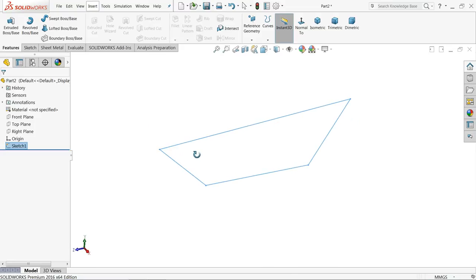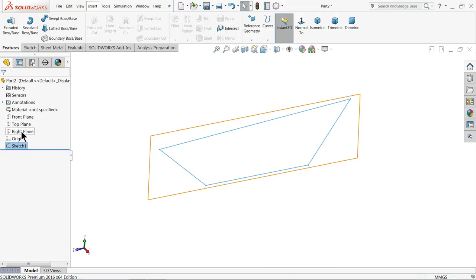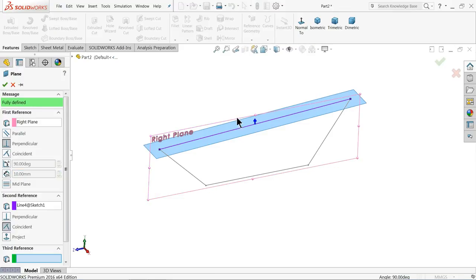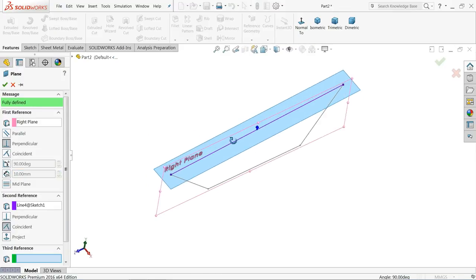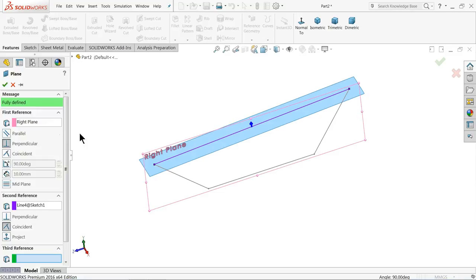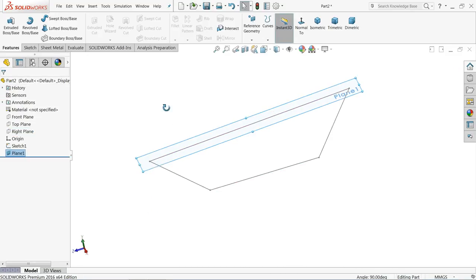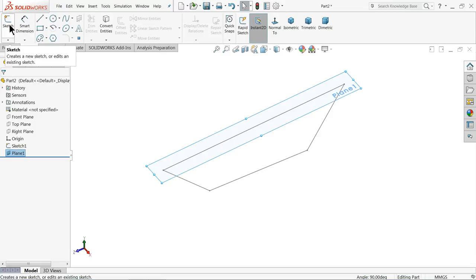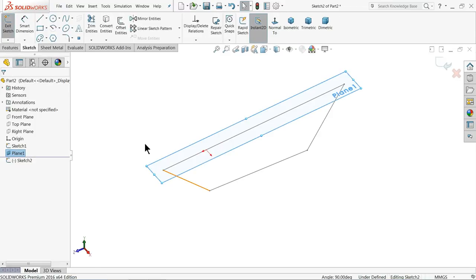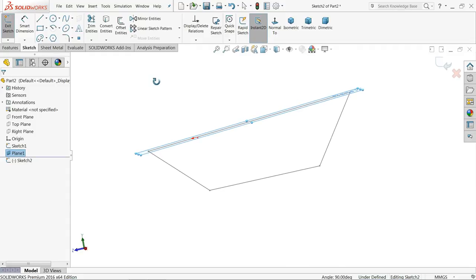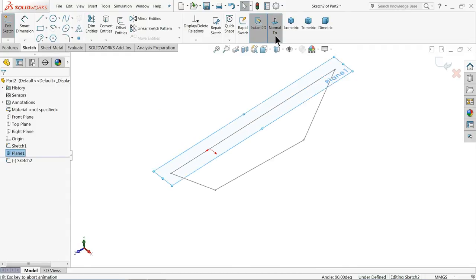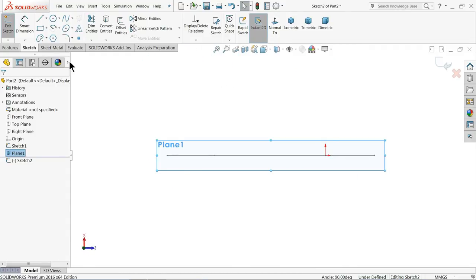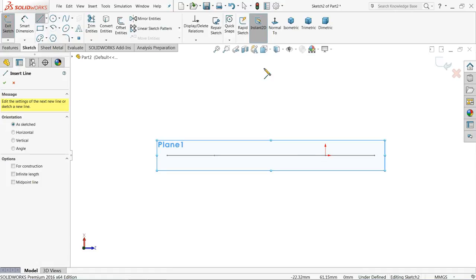Select this line and make relation horizontal. Now the drawing is fully defined, so simply exit. We need to create one plane. Choose right plane, then select this line — we want to create a perpendicular plane to this one. Select OK. Now we will create geometry here, so select this plane, sketch, and select normal, then line.